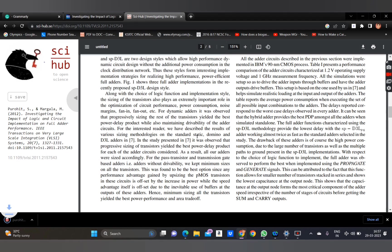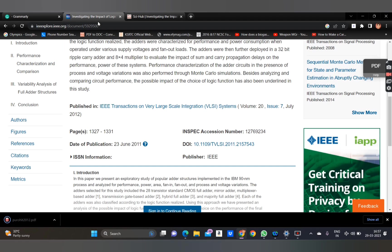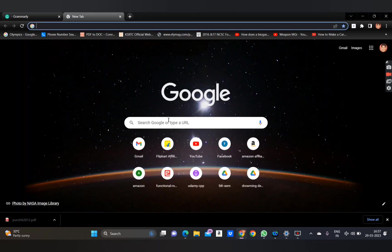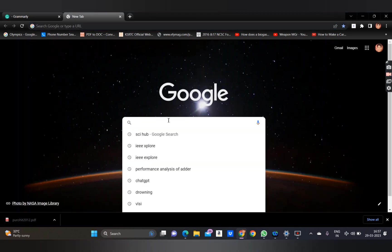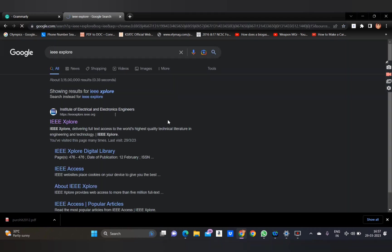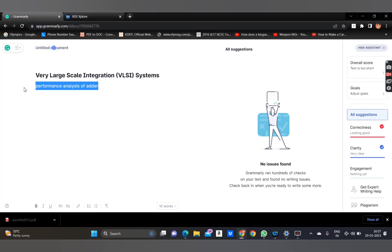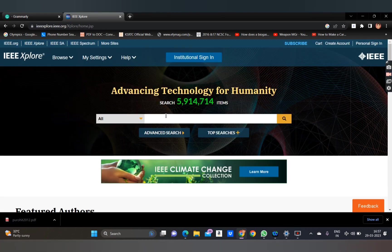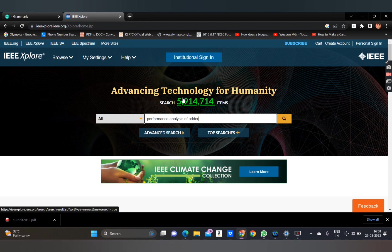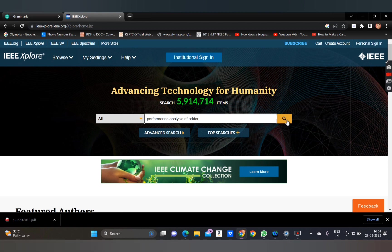Now let's go to the second method, starting from the beginning. Search for IEEE Xplore. In this method, I will search a topic in any random journal — there will be many different journals other than one particular journal. Use the search option on the main tab.